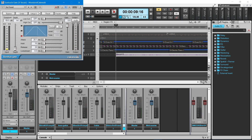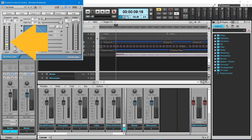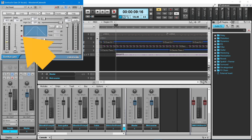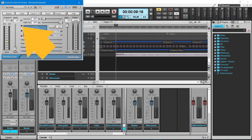Drag the input slider upwards until it is slightly higher than the background noise. The red indicator to the left of the gate shape diagram should now be red between the vocals, and the green indicator should be green when there are vocals.